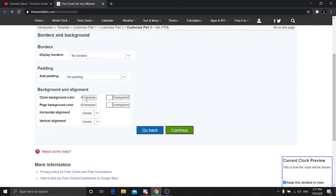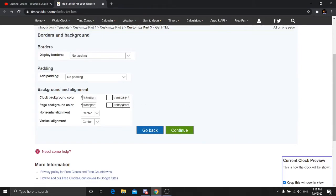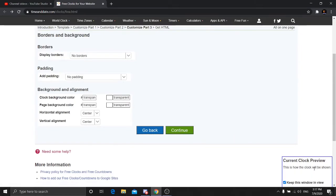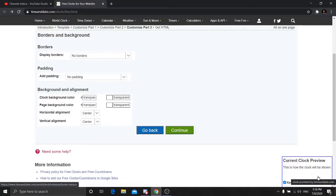Now this is the background setting. You can select what background you want, but it's recommended to set it to transparent. This is how the clock will be shown. Note: my preview background is white and I set the font to white, so you can't see anything here — but it will be visible in OBS.